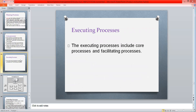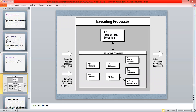Then we have to do the executing process. Executing process is the main and important thing — we have to execute the process according to the requirements. After the completion of the project management plan, we have to execute that process. This phase will facilitate all the processes and the end result will be obtained here.